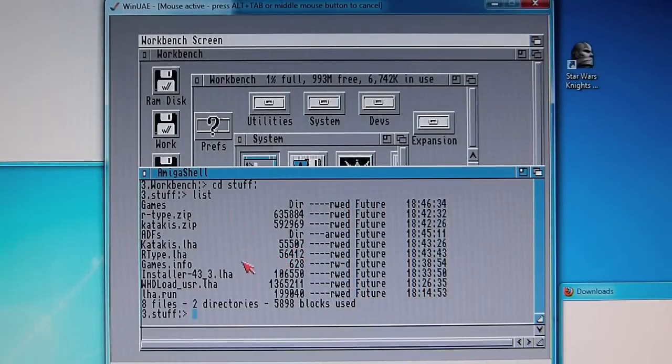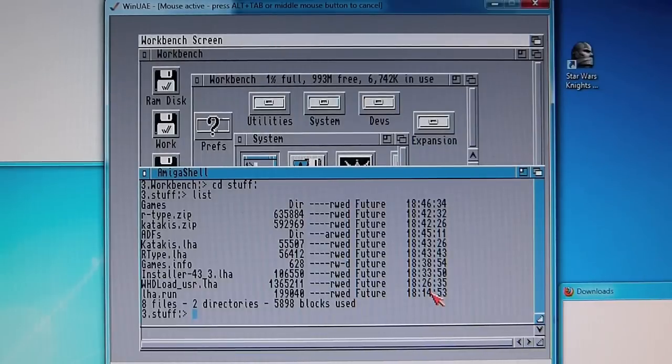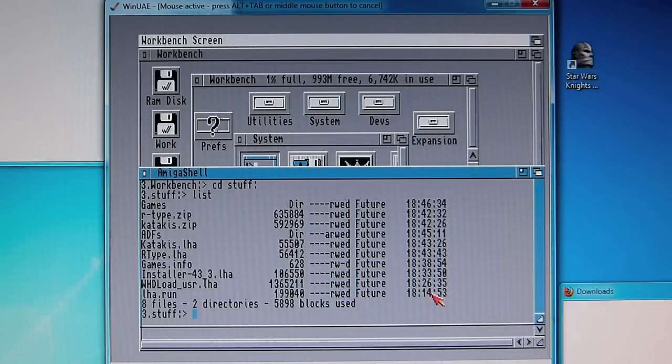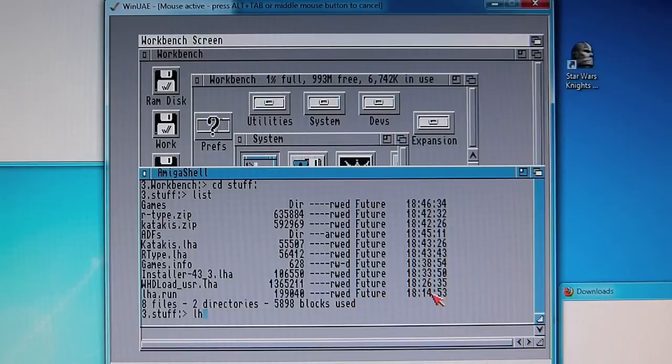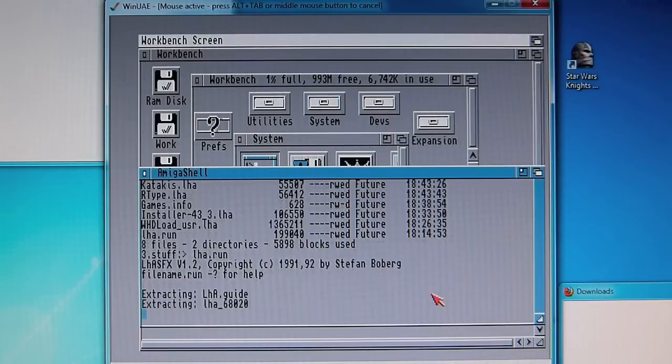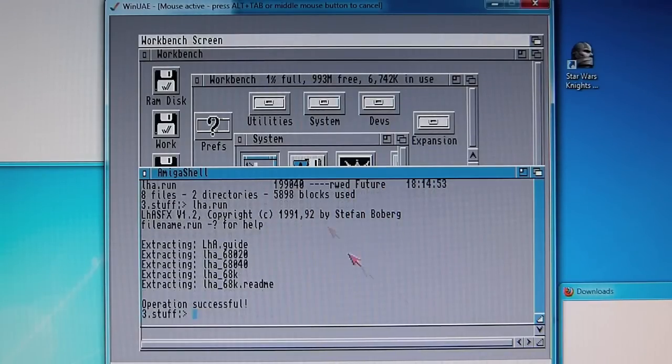What we need to do first is to extract the LHA executable. This comes as what's called a .run file. So this is a pre-built extractor. So type LHA.run and this will extract itself.